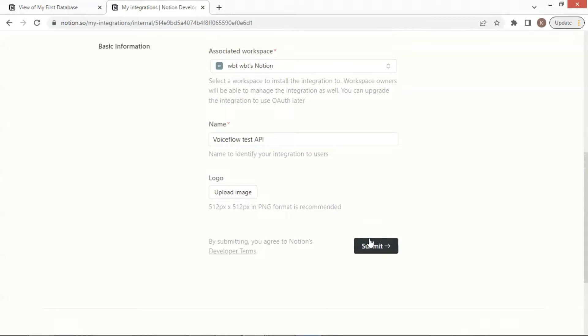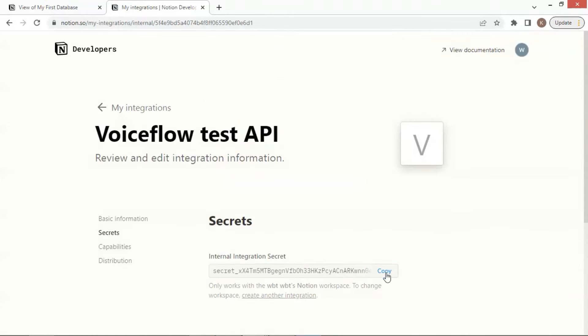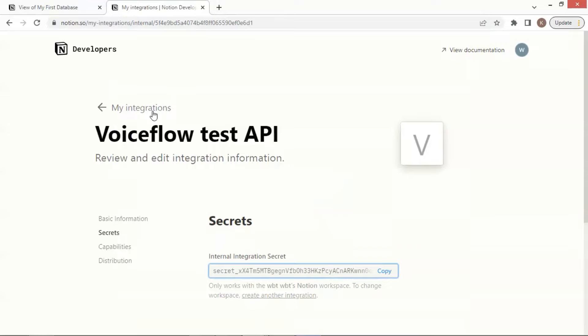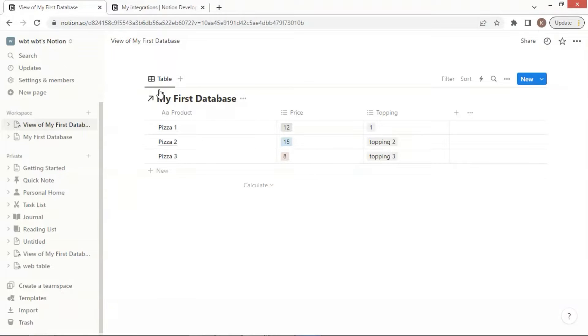Now our integration has been created. Let us click the show button, and then copy the integration secret key. On a notebook, we paste the secret key here, and save it for later use.